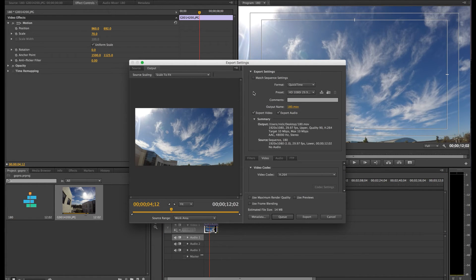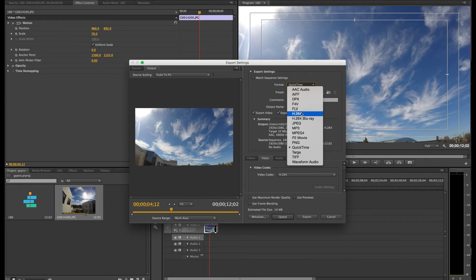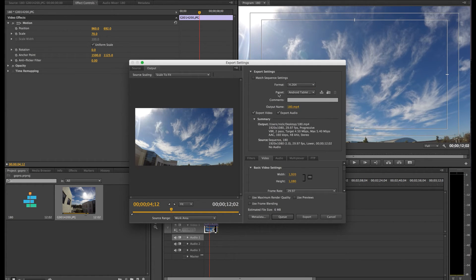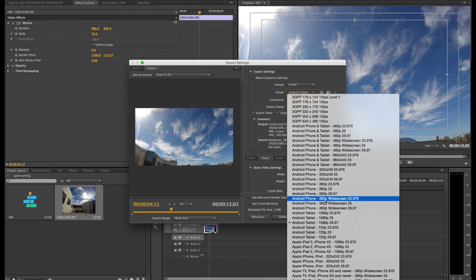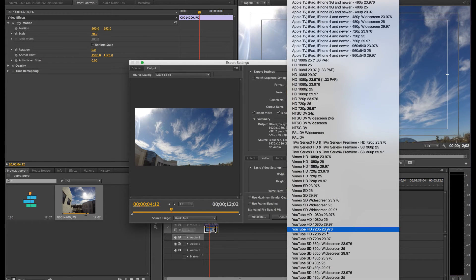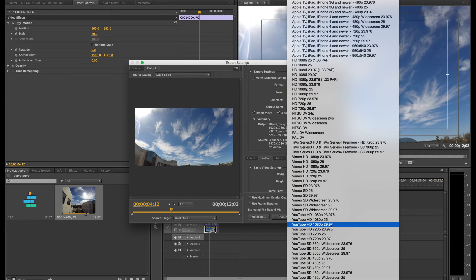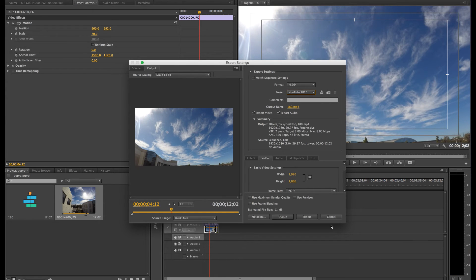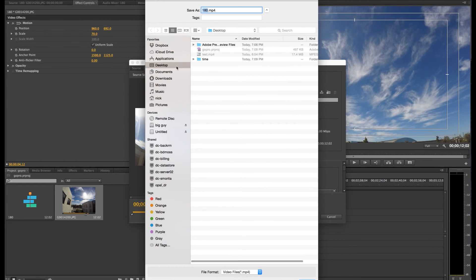Once you're in the export window, since I'm exporting this for YouTube, I'm going to go to H.264. For the presets, they have a YouTube preset — I'm going to do YouTube HD 1080p 29.97, which is the frame rate we're using and the size of the footage. Then under Output Name, I'm going to click on that, make sure it's saving to the desktop, and hit Save.